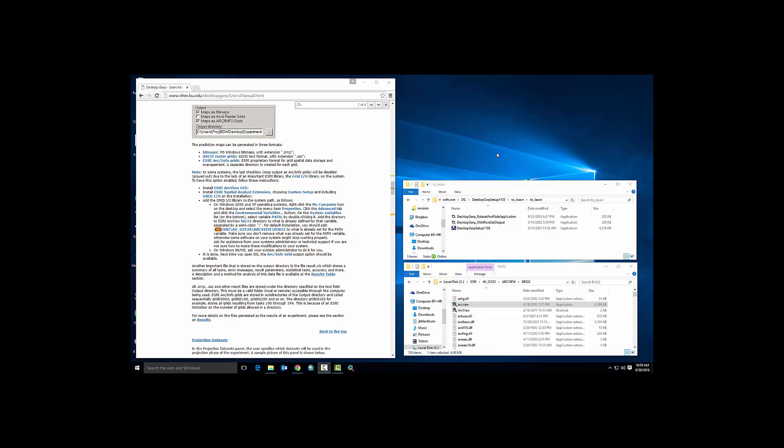Hello. In this video, we're going to install Desktop GARP version 1.1.3 with the rule set and rule application version. This is an older version of GARP that allows you to develop the rule set and write out a text file of all the rules used to create the presence-absence predictions in a GARP experiment.